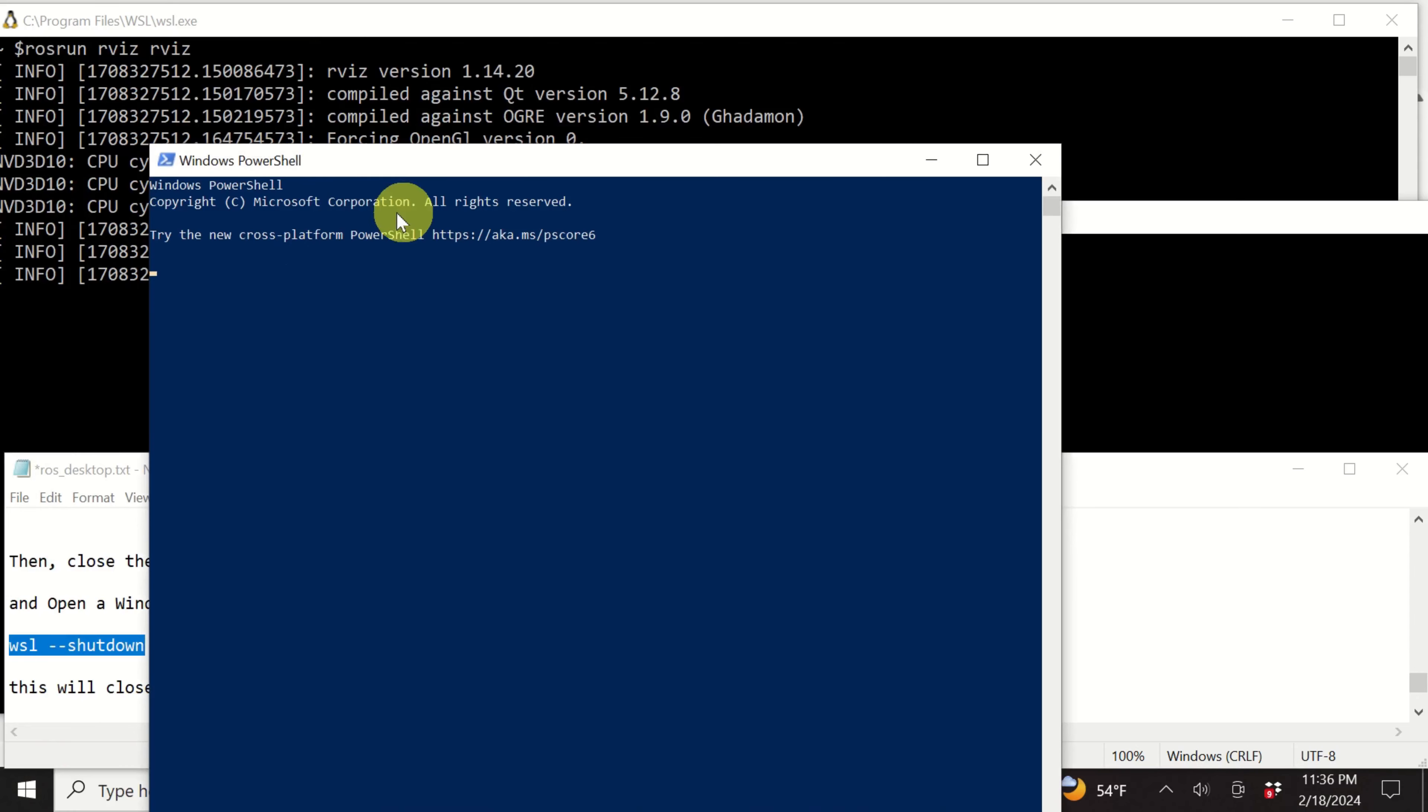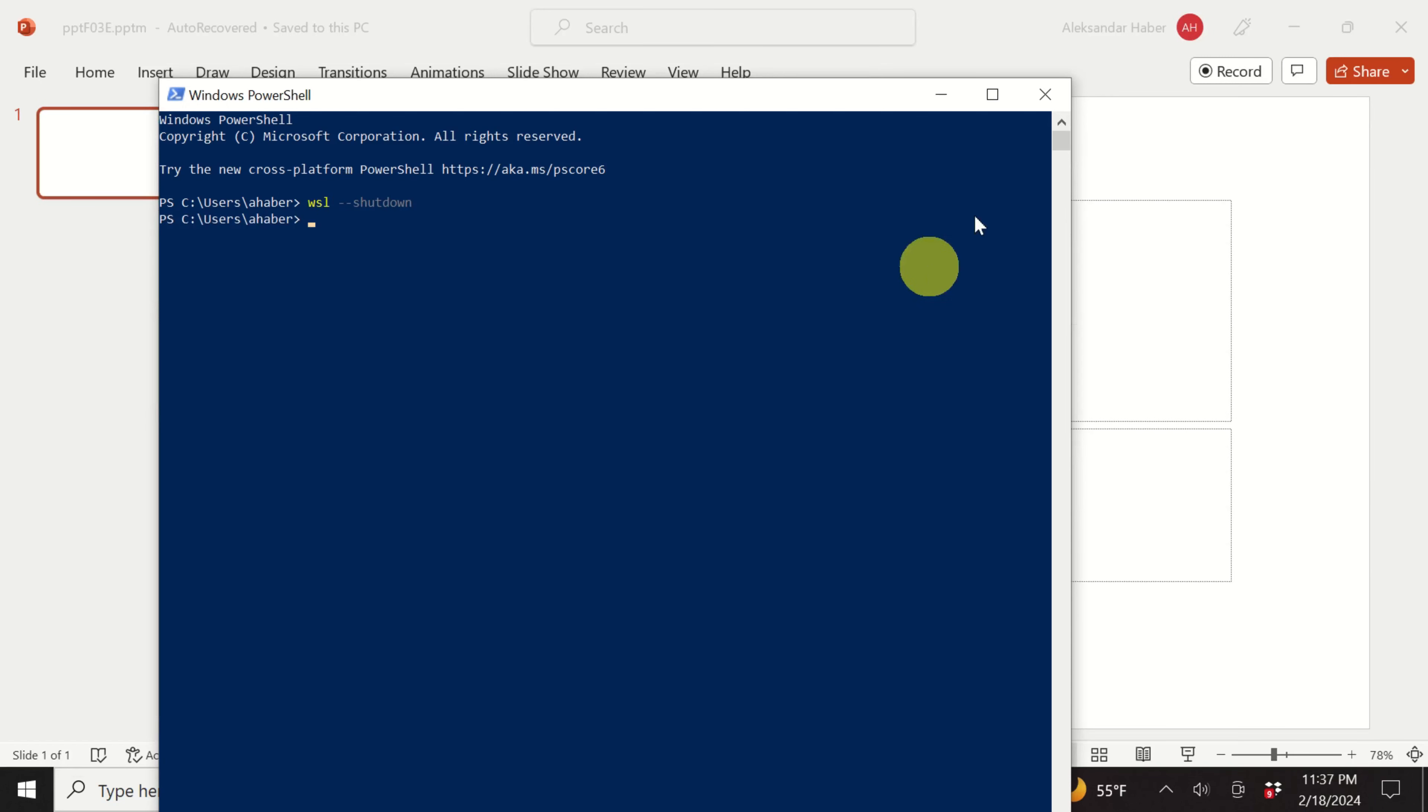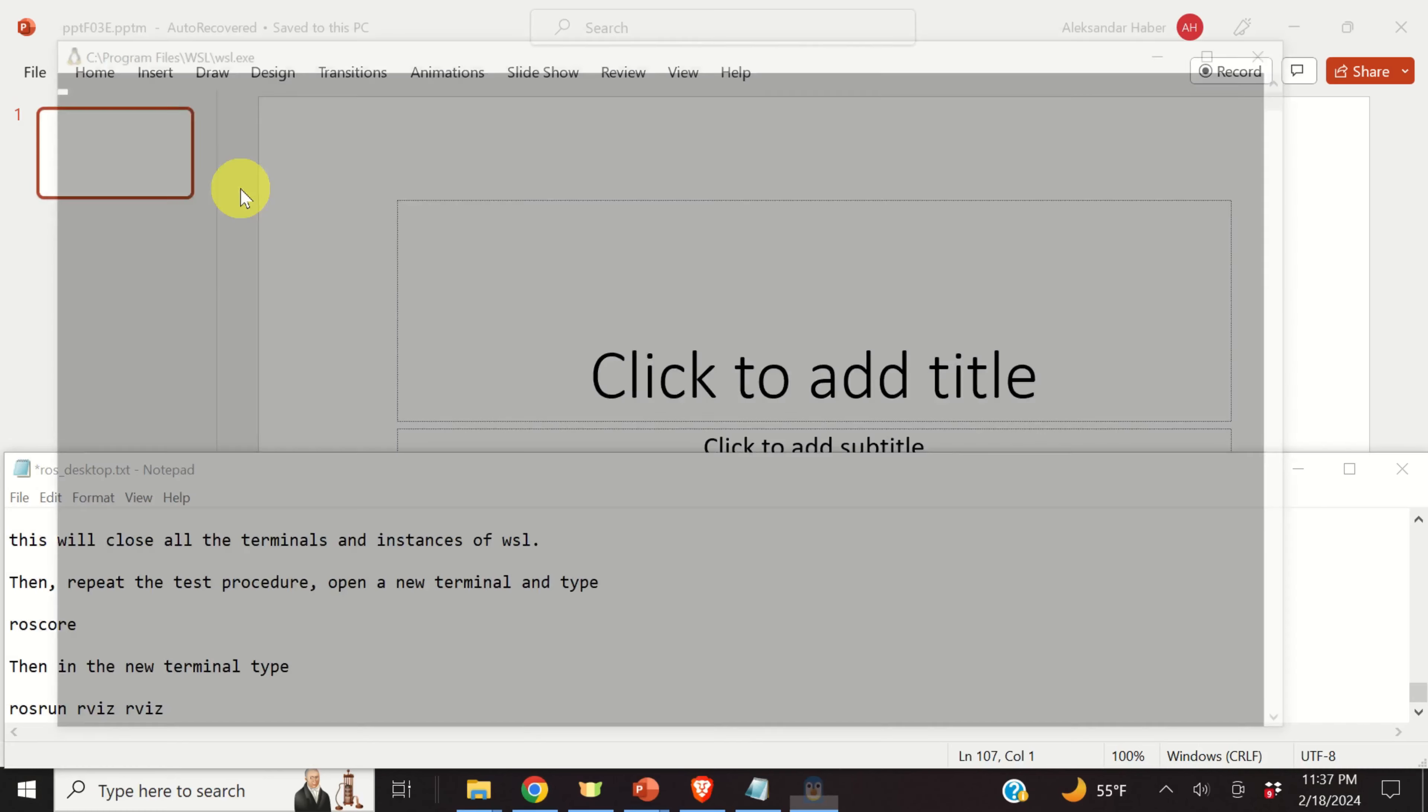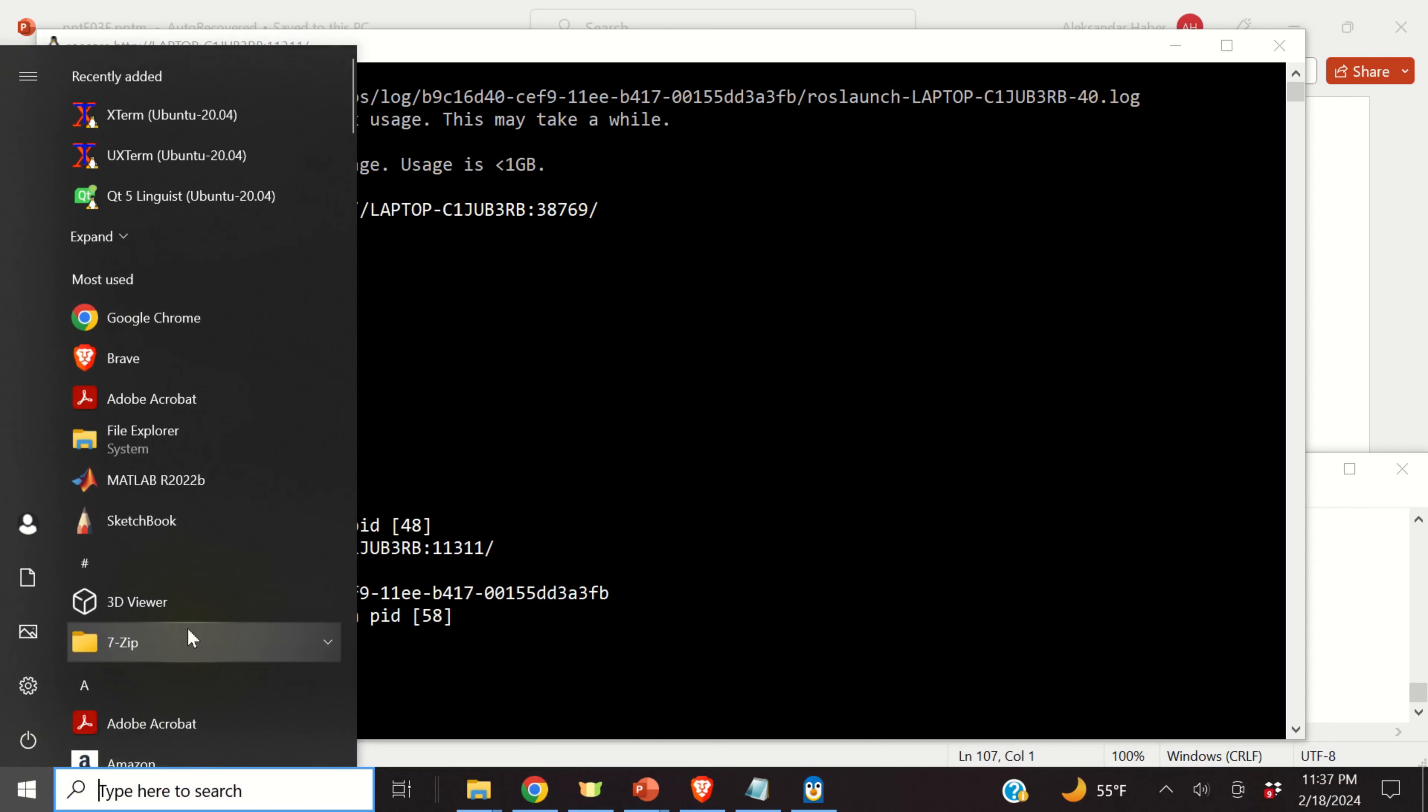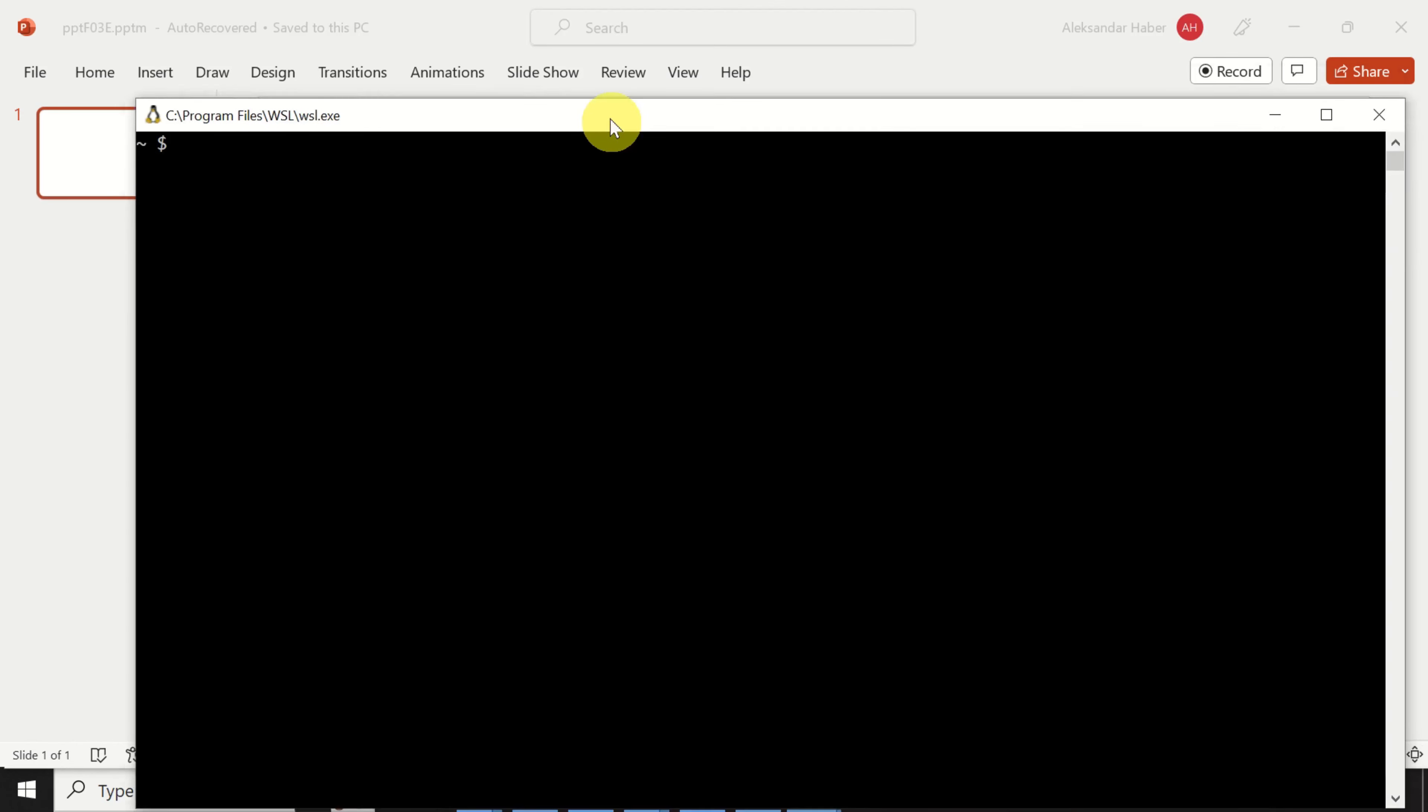What we need to do next is actually to close all the instances and all the terminals of WSL. The best way to do that is actually to start the Windows PowerShell and to type this. Let's do that. So, click on start and type PowerShell. Then, once the PowerShell is open, over here you need to type wsl --shutdown. And this will close all the instances of our WSL. Now, you can safely close the PowerShell. And let's repeat the testing procedure.